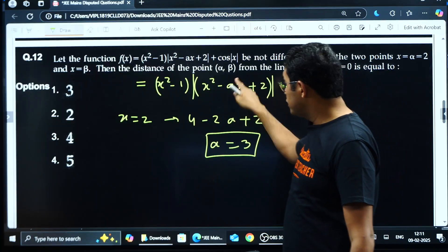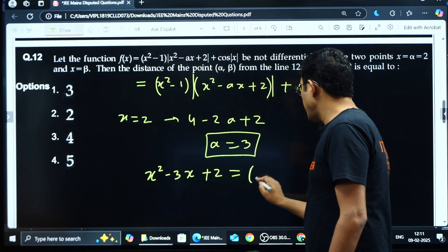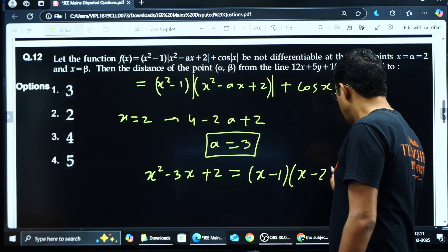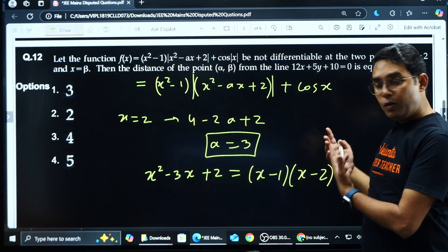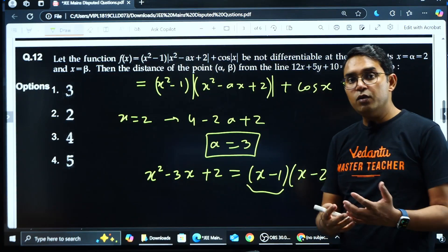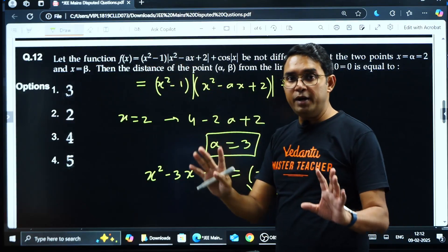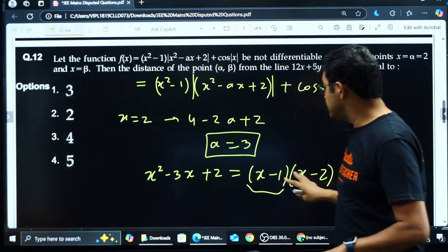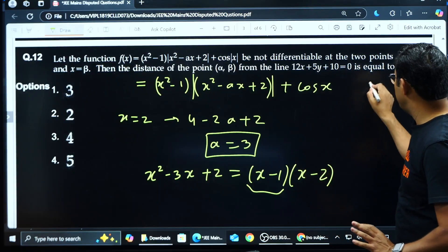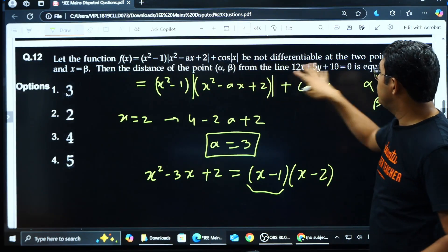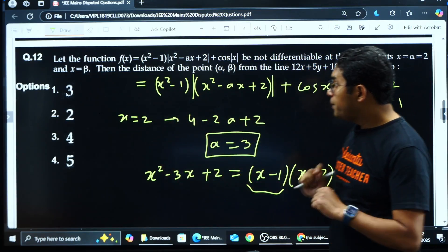With a = 3, the quadratic becomes x²−3x+2, which factors as (x−1)(x−2). So x = 1 should give the other point of non-differentiability β. As per their solution, α = 2 (given) and β = 1, and from there you find the distance of this point from the given line, which comes out to 3. This is how they solved it.